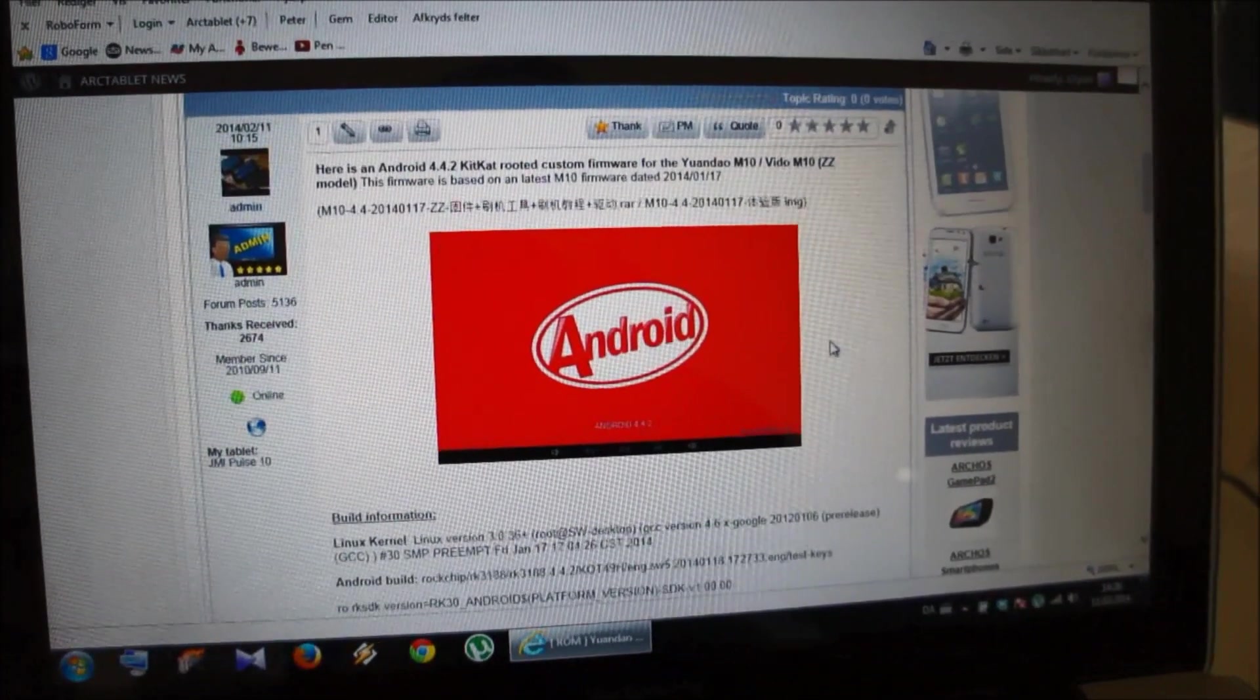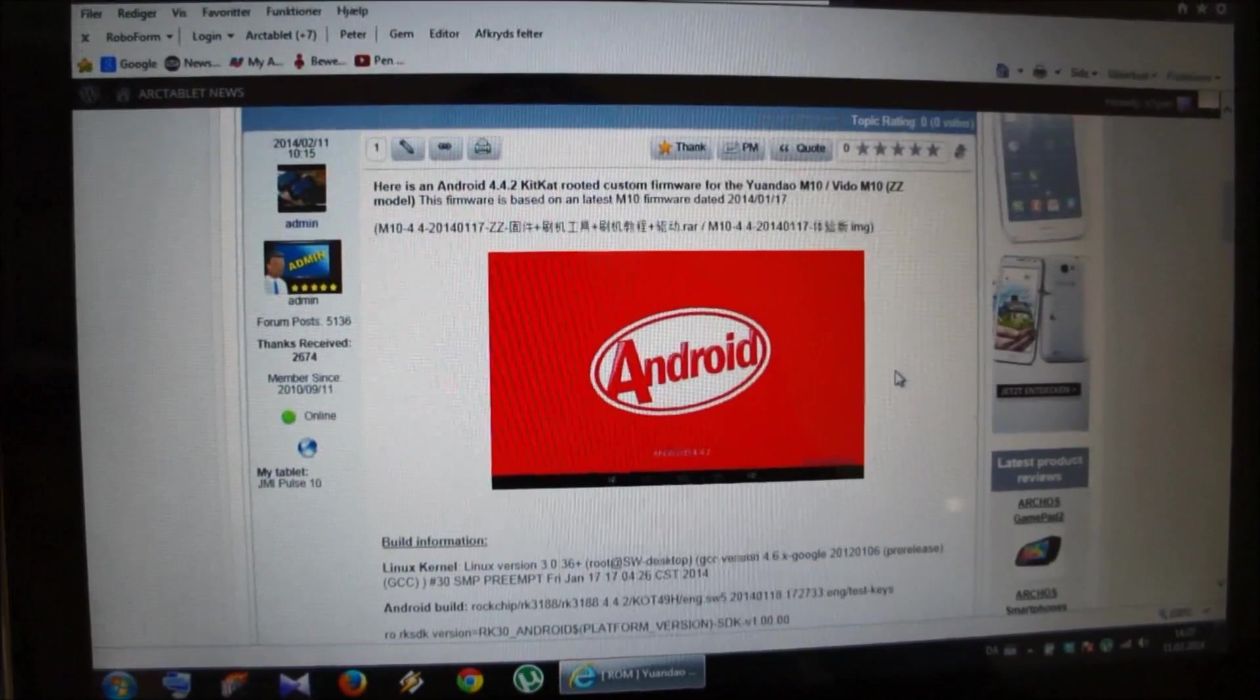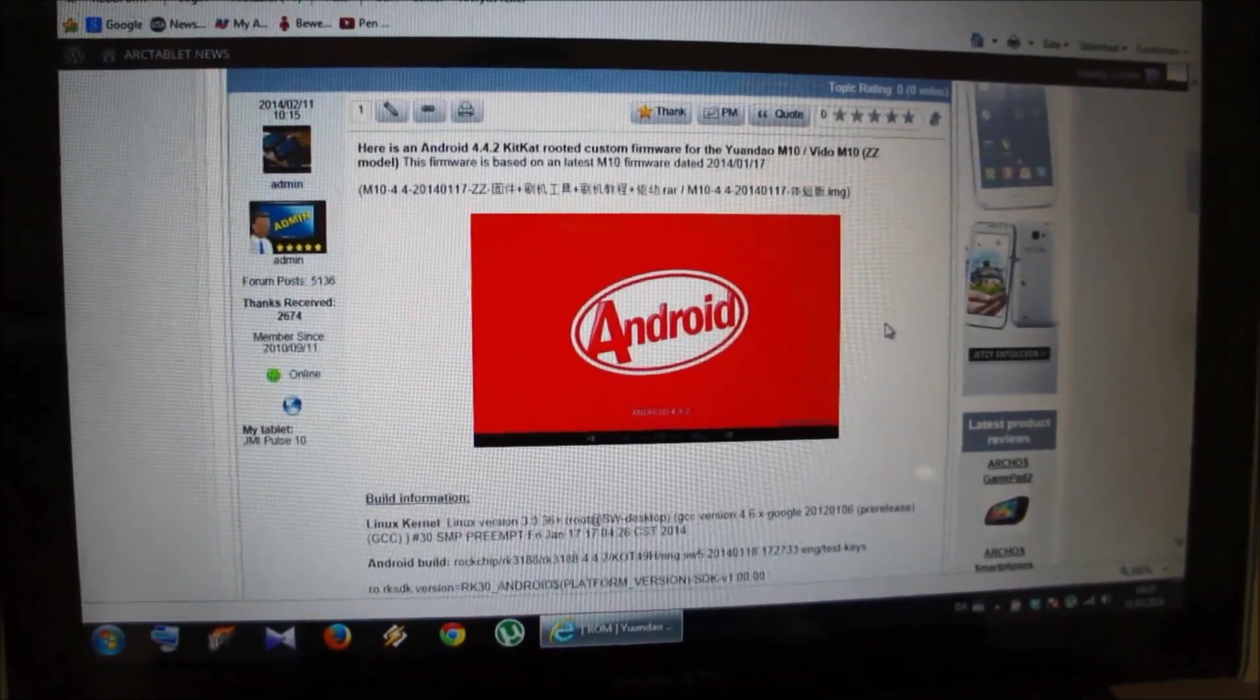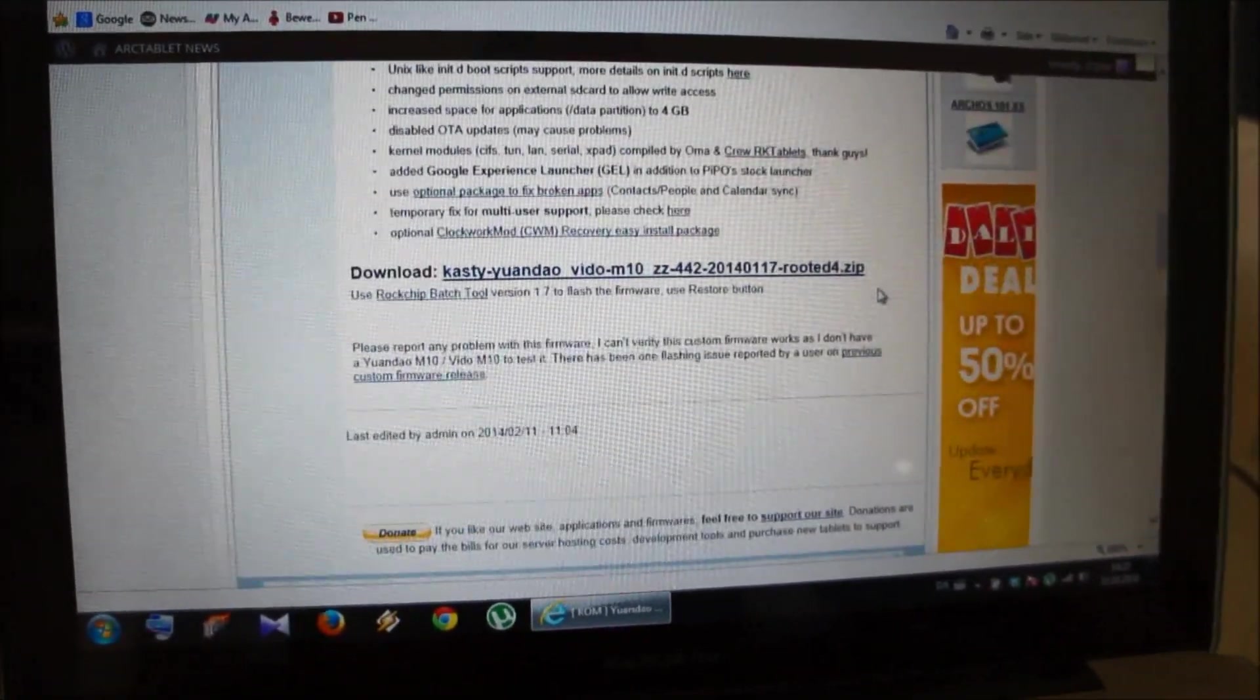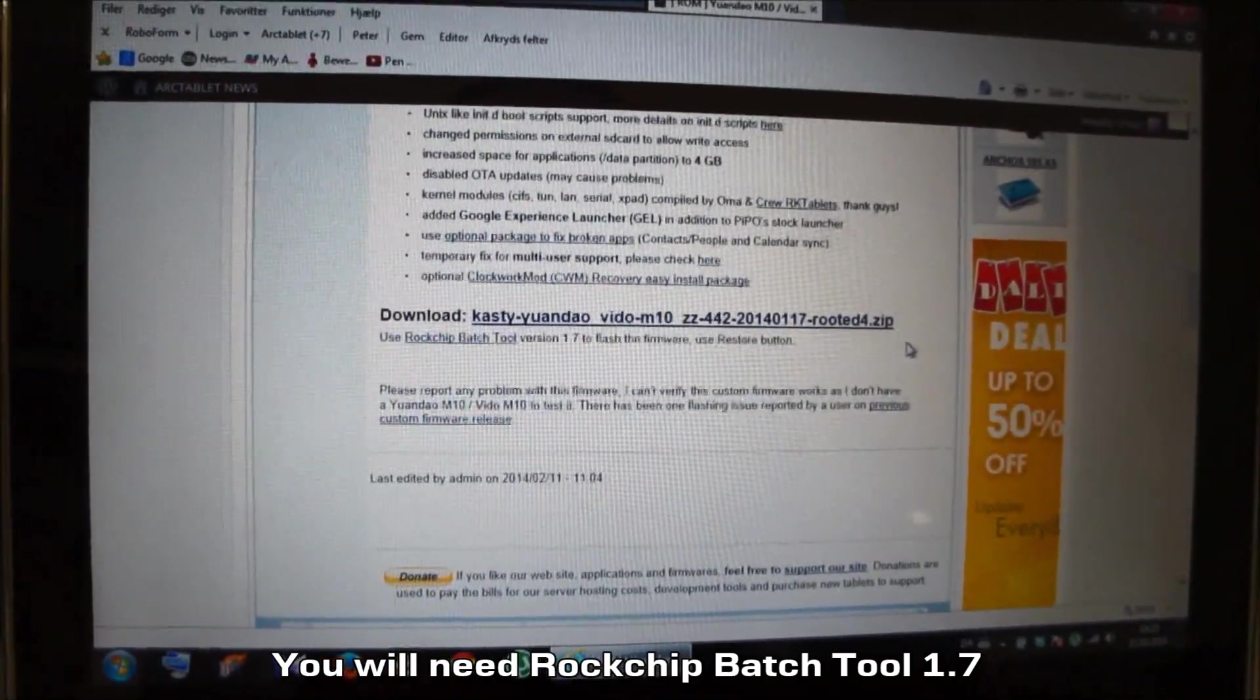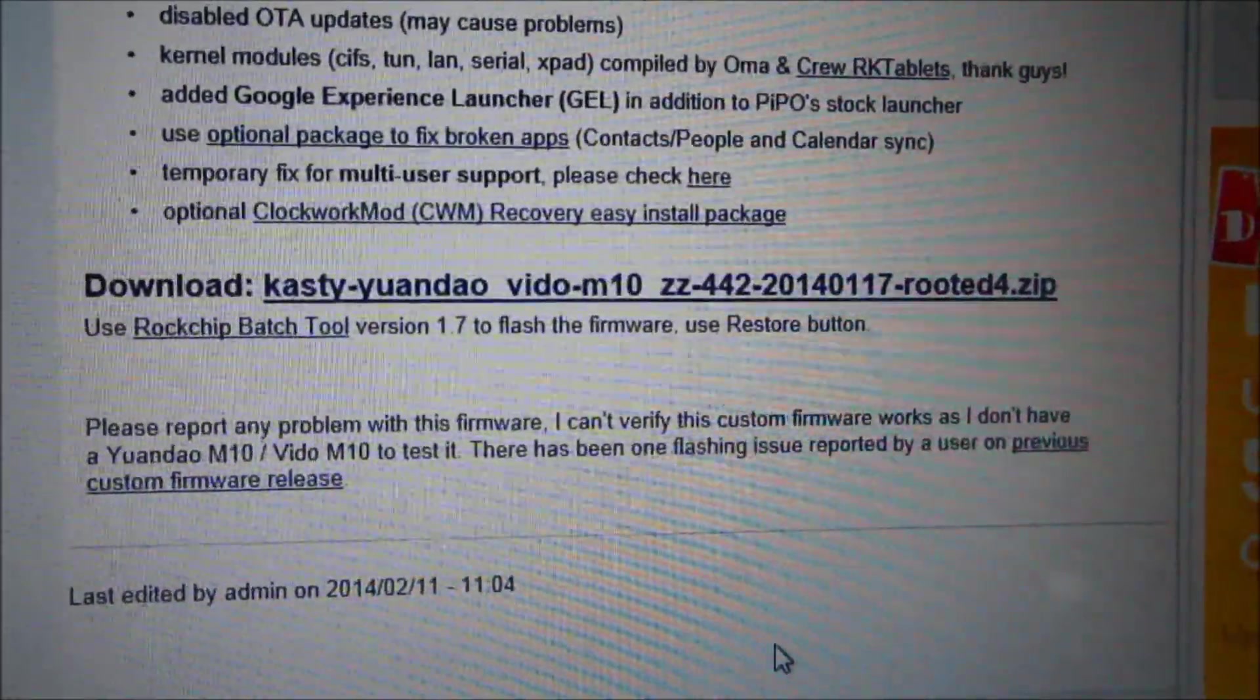A custom rooted KitKat firmware for the Video M10, and I found it on arctablet.com. Of course I will post the link in the video description. You just download this and then you open up the tool. You have to use the RockChip Batch Tool version 1.7 to flash the firmware. Remember to use the Restore button.